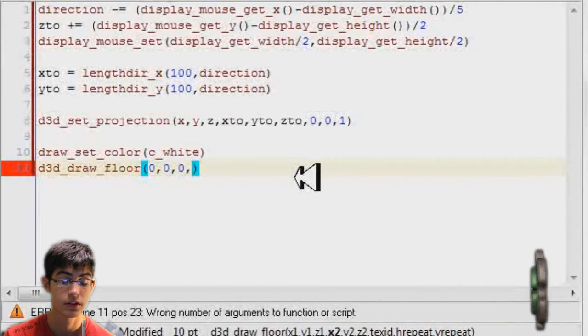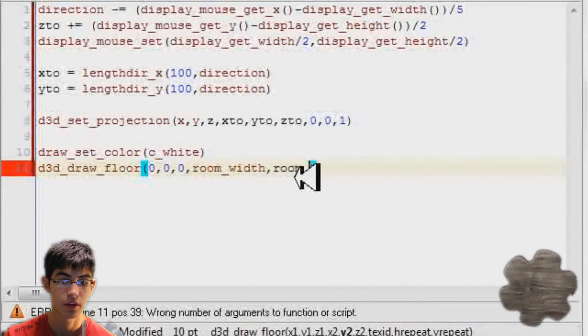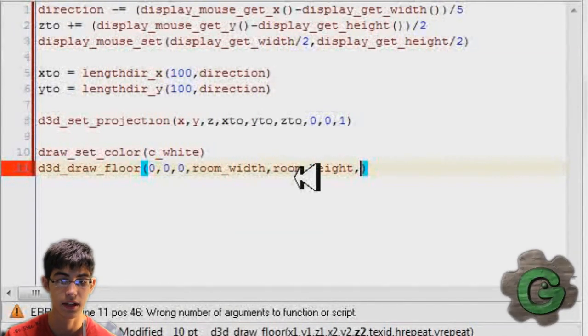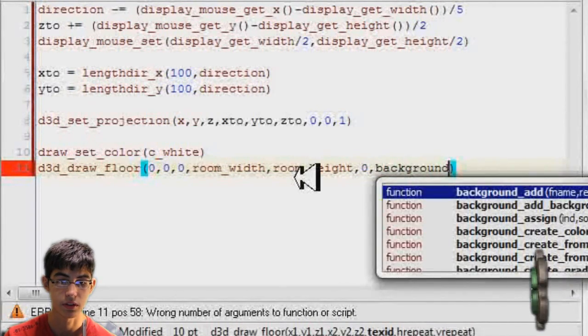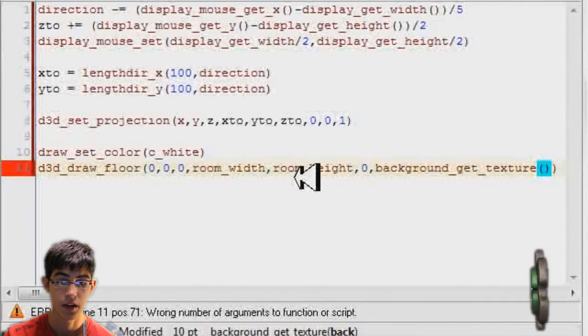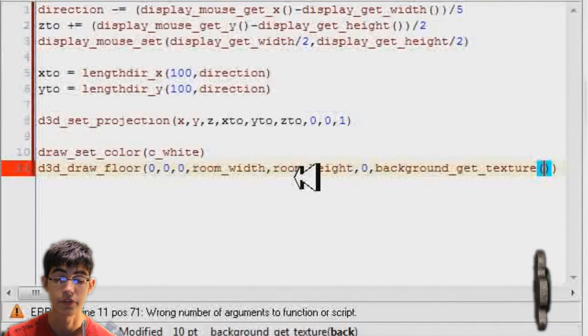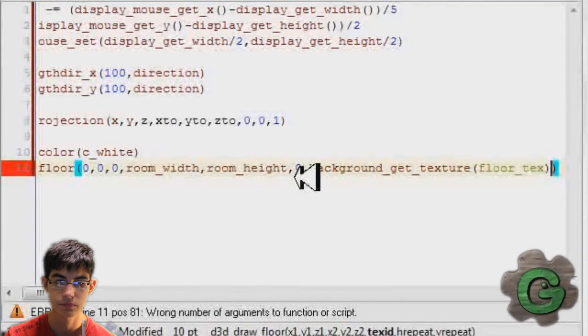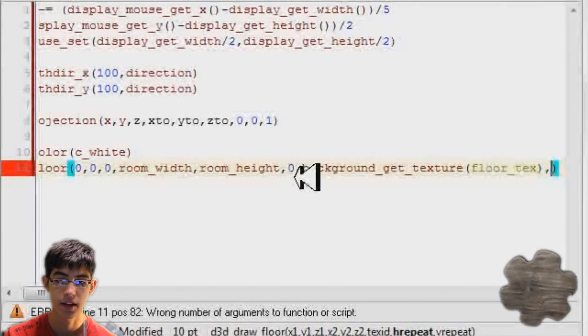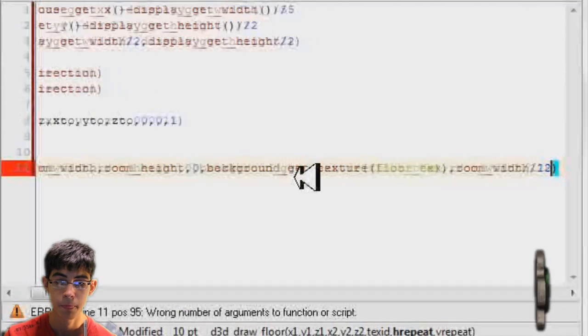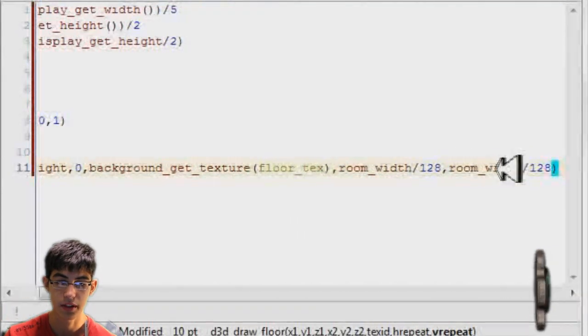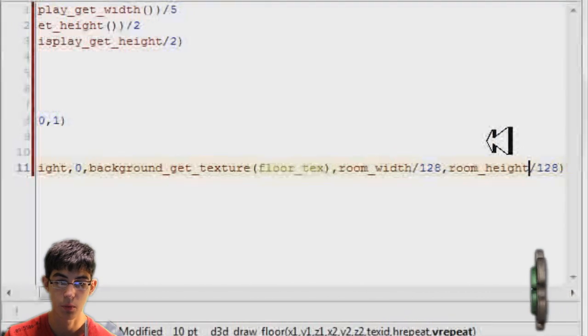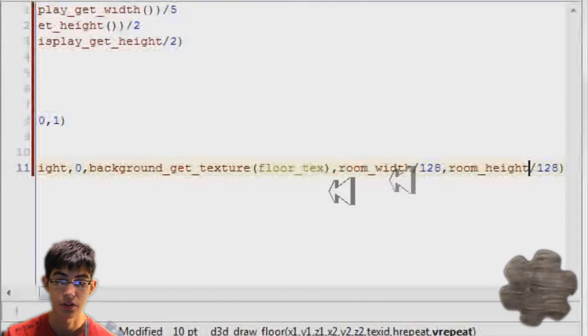So d3d_draw_floor. Room width, room height. This will make it just the exact size of my room. And on the floor, which would be zero. So now I'm going to set the texture, background texture. And then we're going to take the floor texture that we already previously put in there. Now we're going to have to set the hrepeat and vrepeat. So I'm going to want it to be a quarter of its actual size on the floor to make it non-chunky. So I'm going to do room width divided by 128, which is a quarter of 512.